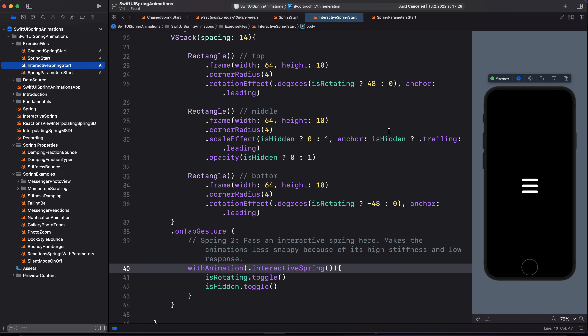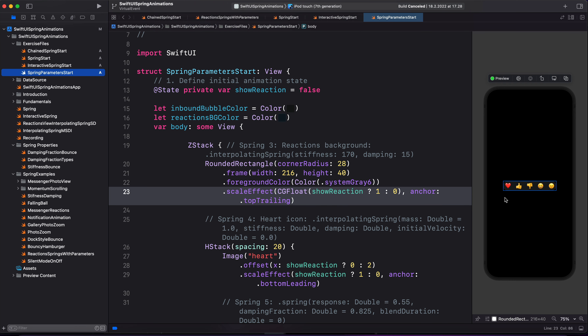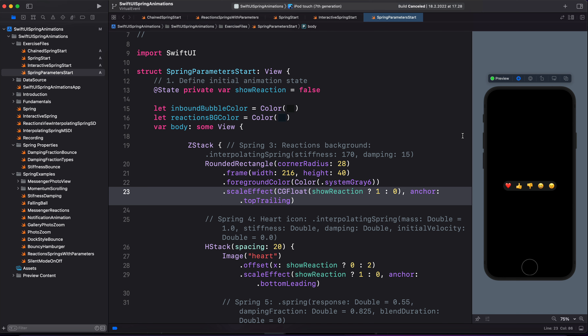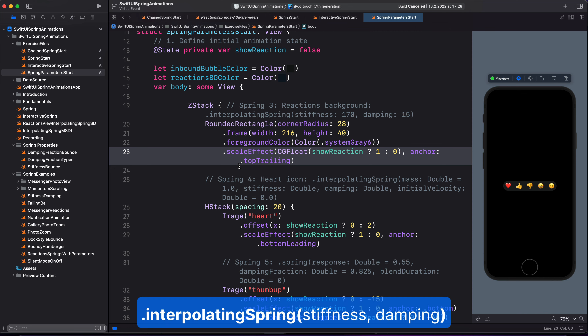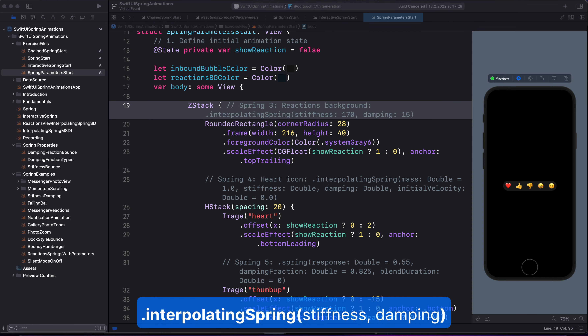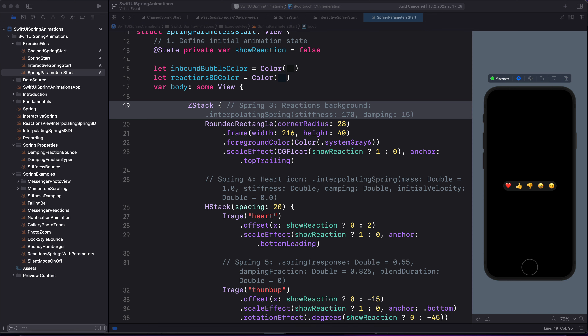Let's move on to spring animations with parameters. In this example, we have chat reactions. If I preview, you can see there are only two animations. We are going to start with the background, then go to the heart icon, the thumbs up, and the thumbs down icons, illustrating each one with different kinds of spring animation. We are going to animate the background using an interpolating spring. The interpolating spring allows you to create a spring animation that is based on stiffness and damping. The stiffness parameter is defined as the tensile strength or tensile force of the spring. A higher value of stiffness will result in a snappier animation.